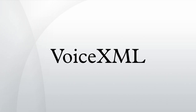By September 1999 the forum released VoiceXML 0.9 for member comment, and in March 2000 they published VoiceXML 1.0. Soon afterwards, the forum turned over control of the standard to the W3C.